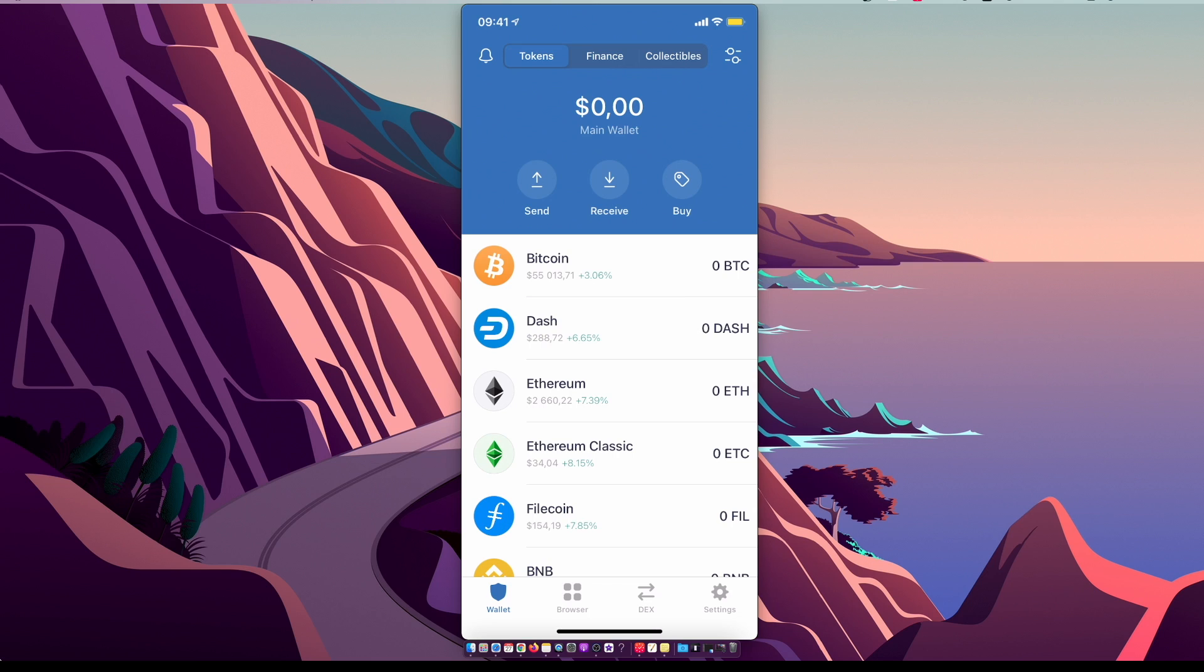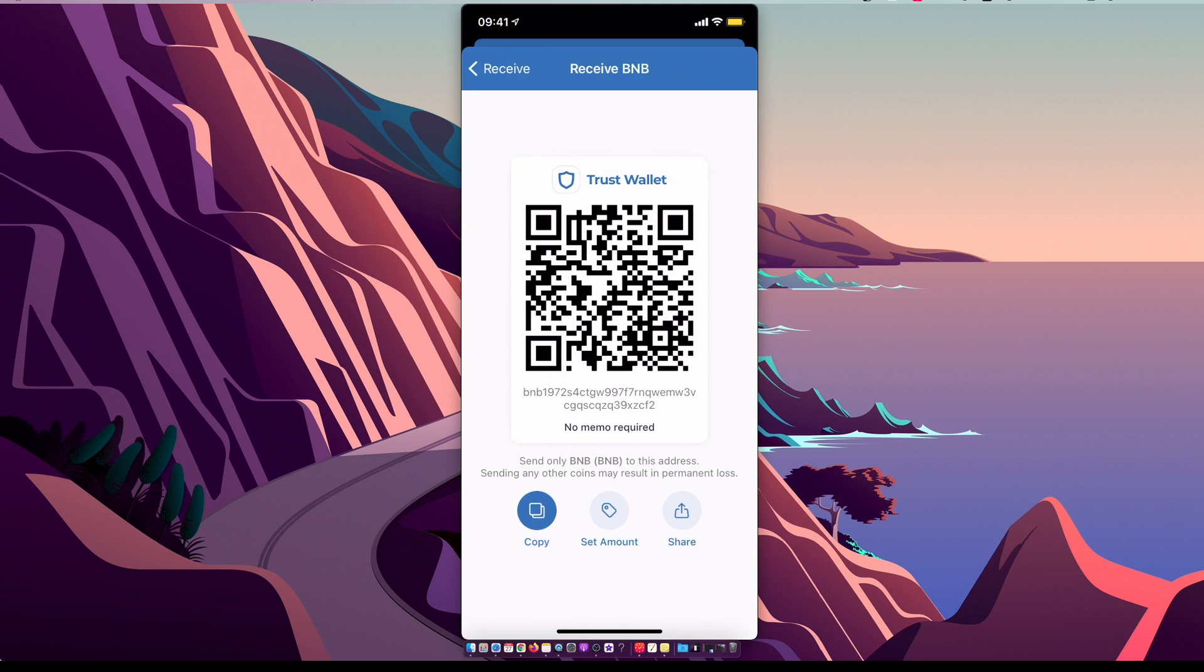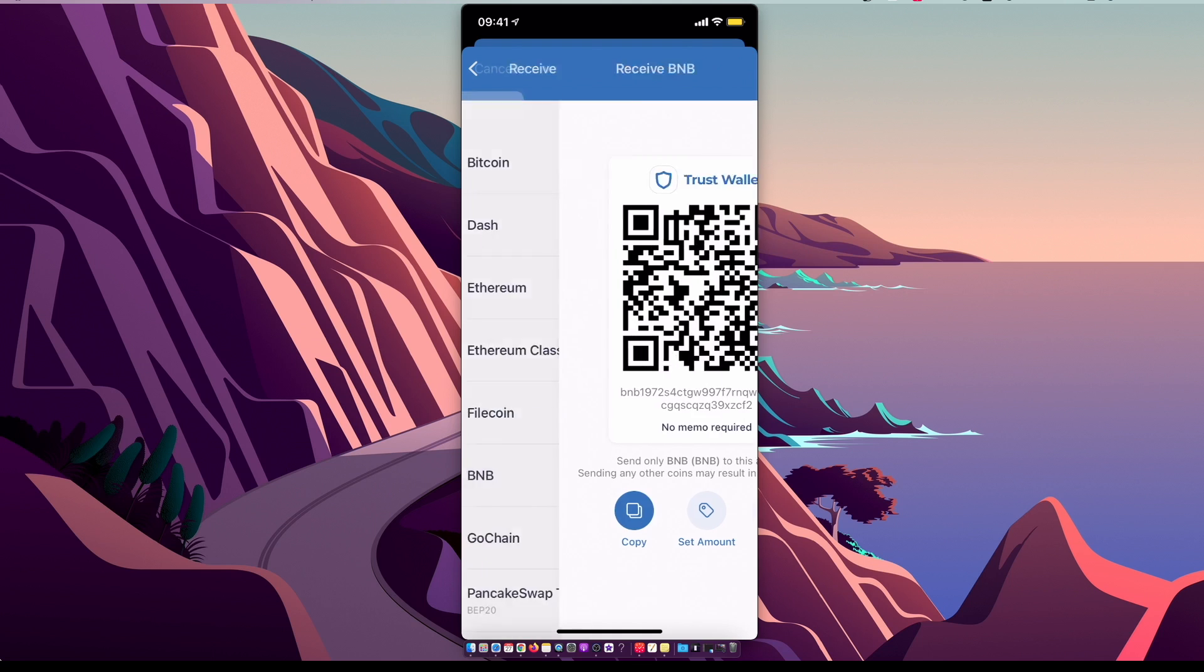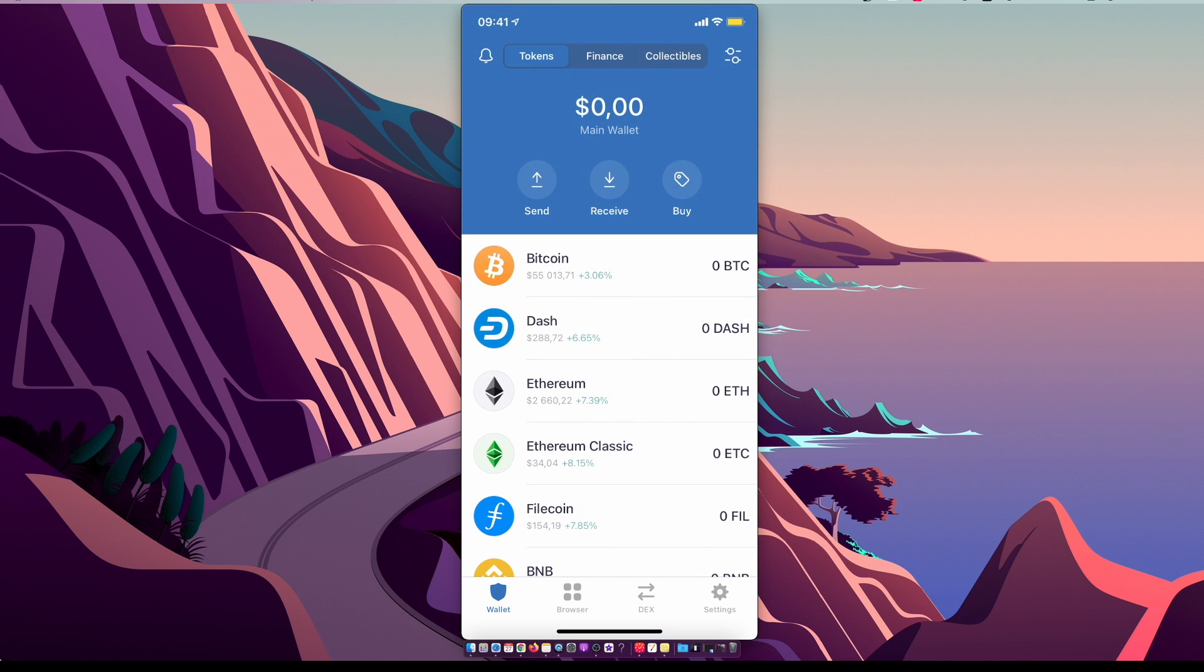So you need to press receive and then you need to go to BNB and then copy this wallet address, paste it to Binance exchange, set the amounts that you want to transfer, and that's pretty much it. Once you have a Binance coin, then you need to swap your Binance coin to Binance Smart Chain.